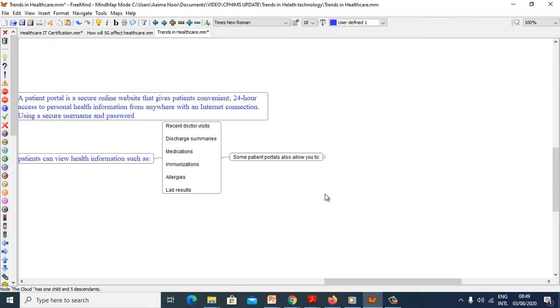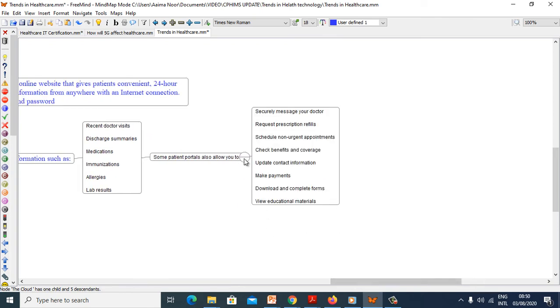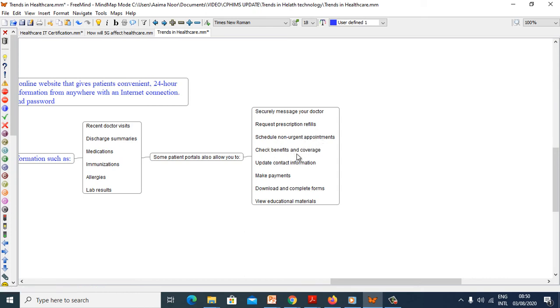Some patient portals will also allow you to access secure messaging to your doctor, request prescription referrals, schedule non-urgent appointments, check benefits and coverage, update contact information, make payments, download and complete forms, and view educational materials.